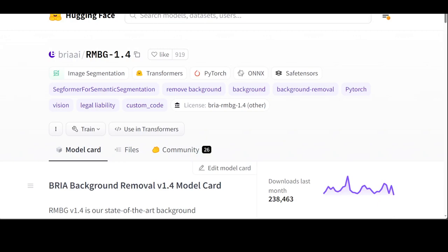Before that let me give you a bit more information around this model. The accuracy, efficiency and versatility currently of this model rivals leading open source available models. It is quite ideal where content safety,